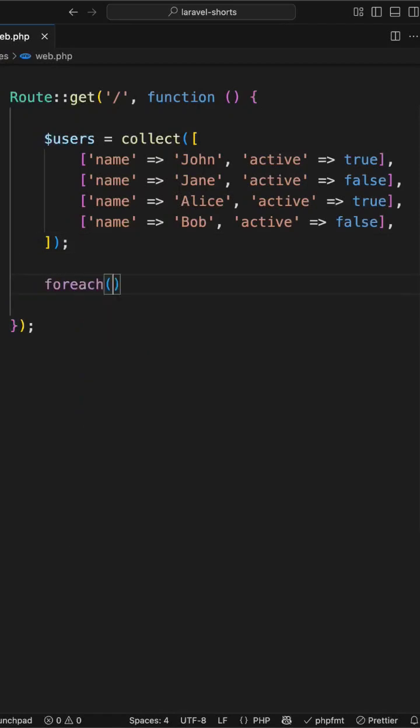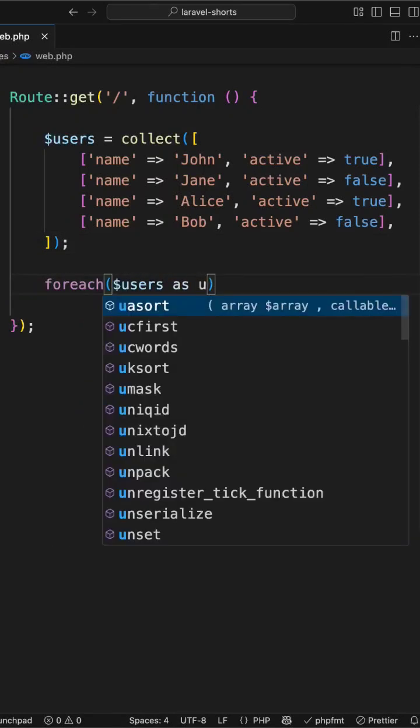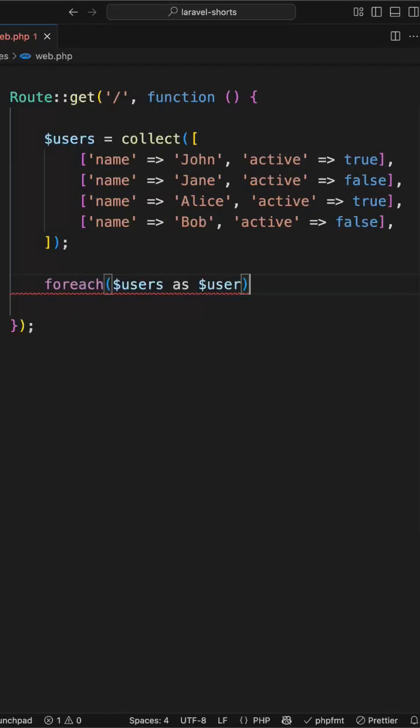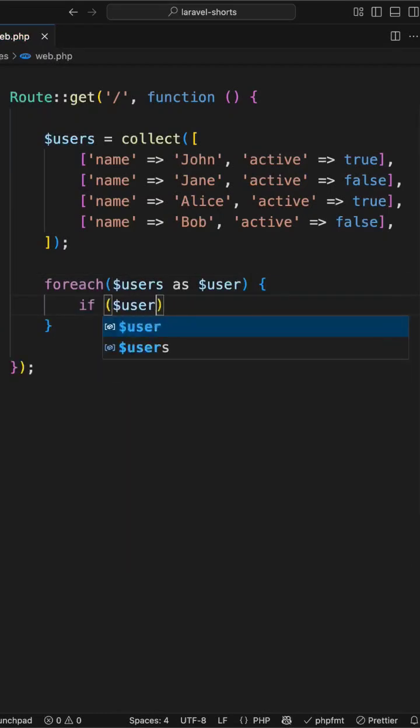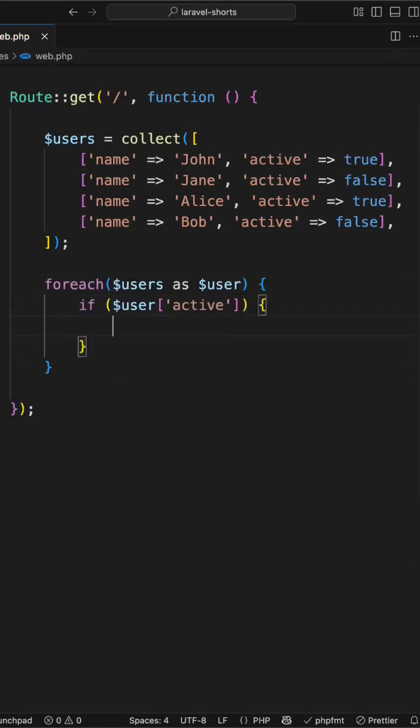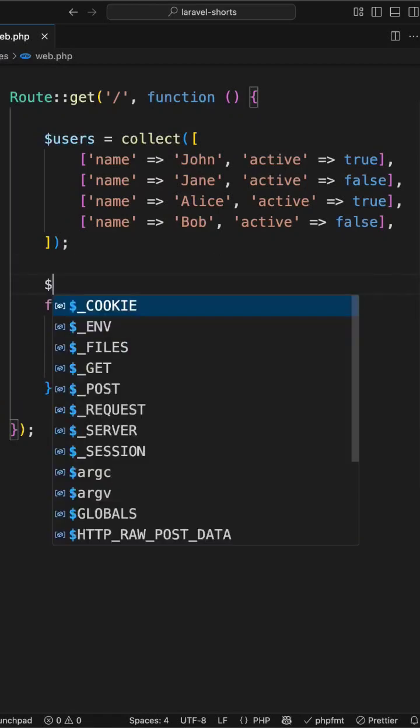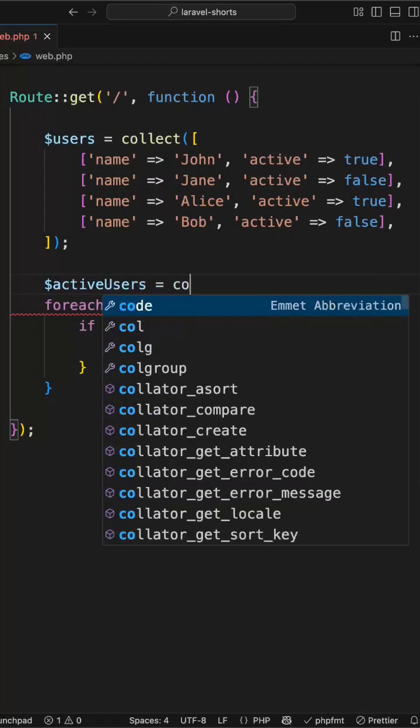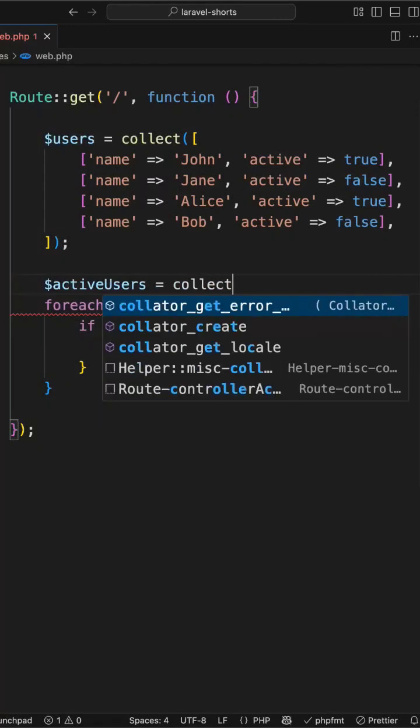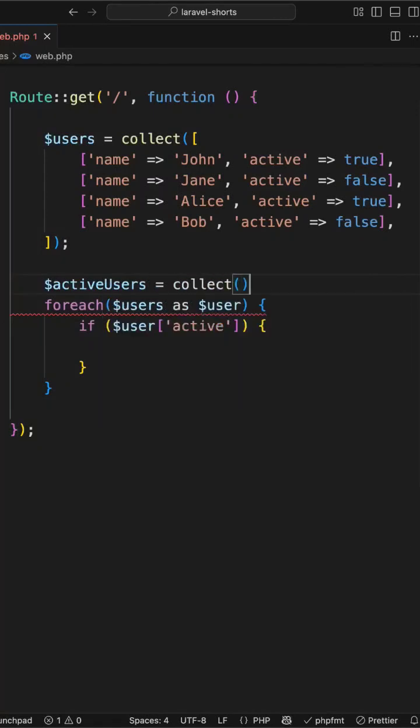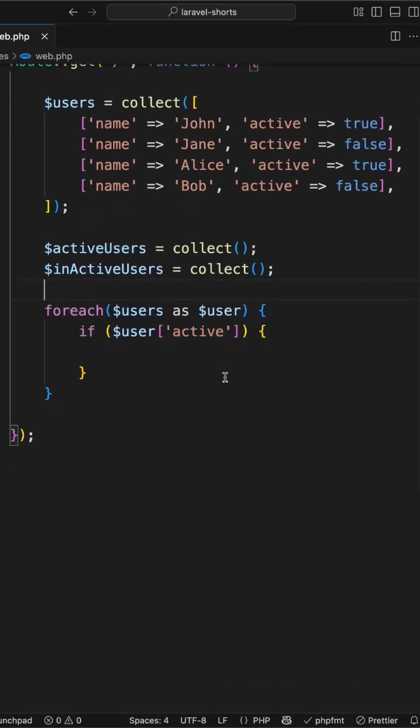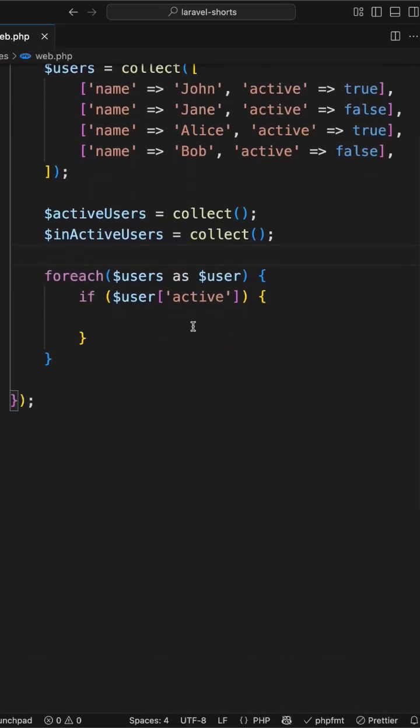We'll iterate this collection foreach users as user. I will check if user has active, then I will push the users into a separate collection. So I will initialize one collection variable as active users and I will initialize it with empty collection, and same thing for inactive users.